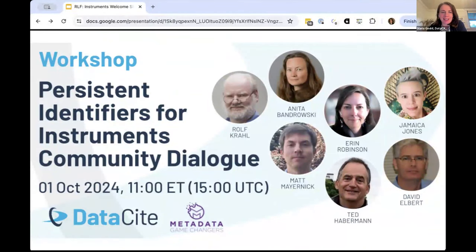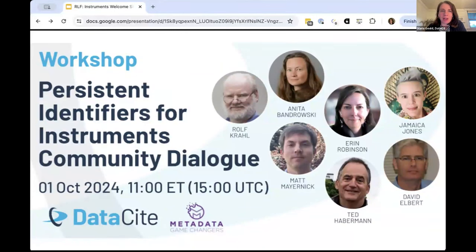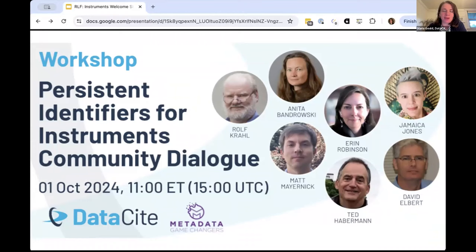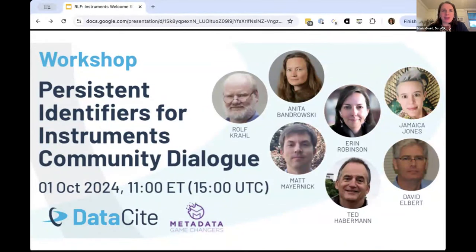Good morning, good afternoon, good evening to everyone joining today from wherever in the world you are joining from. We're really excited to convene this workshop and dialogue. For those of you who may not know me, my name is Maria Gould and I'm product director at Datasite. My role today is to give you all a warm welcome and then pass off the mic to our capable workshop conveners, and to listen and understand different types of questions, needs, and use cases that you may bring to the table.